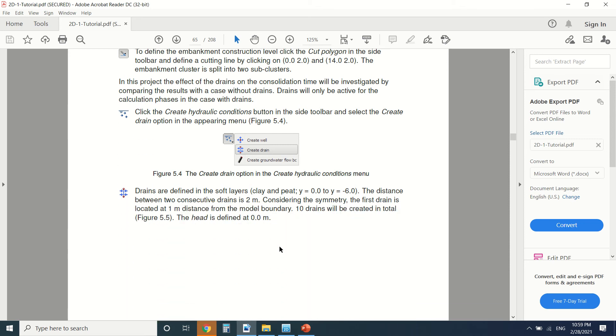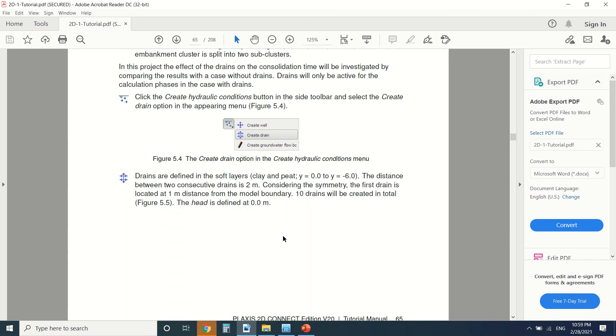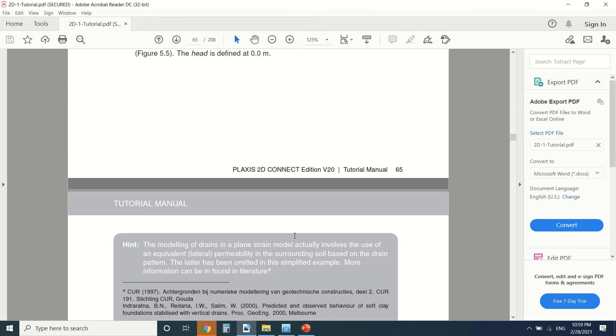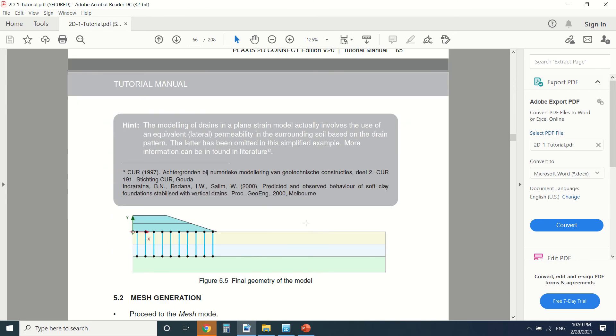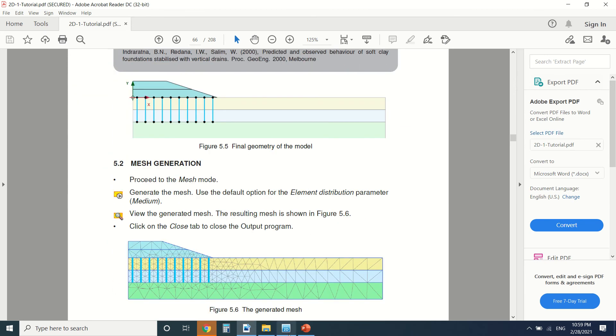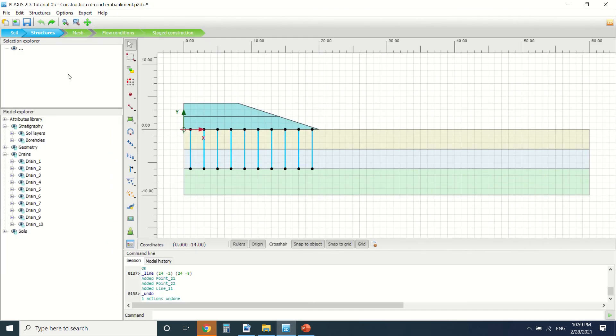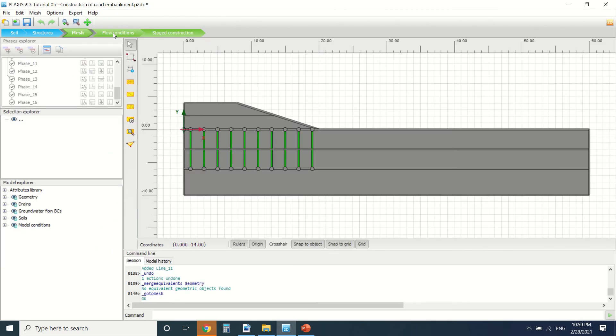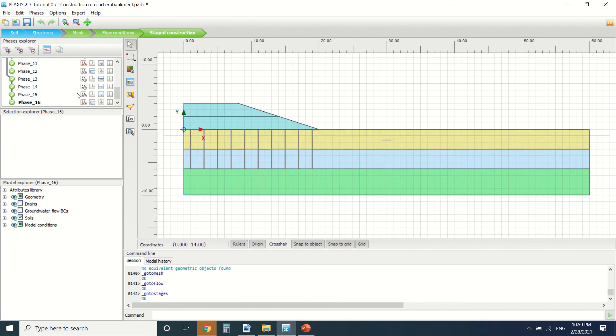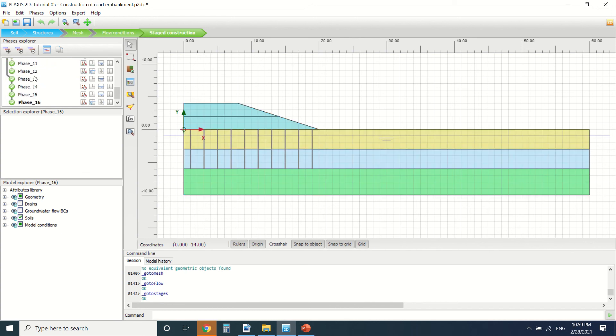If you want, you can read this PDF slowly and draw it. It will help you, of course. Then we've created the mesh, the flow conditions, and this is the stage construction. So here I want to tell you how we did the stage construction.